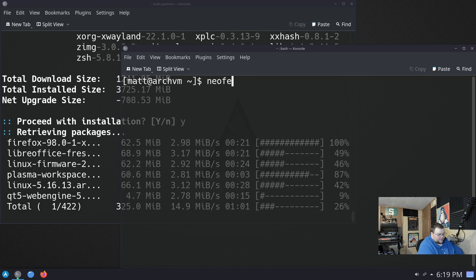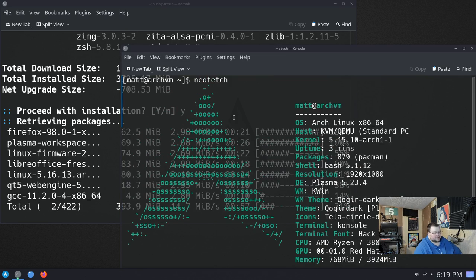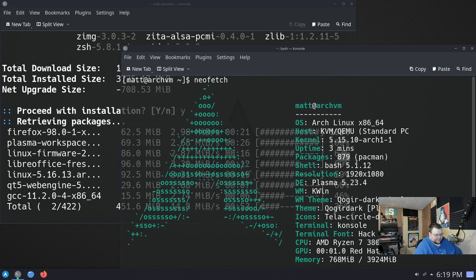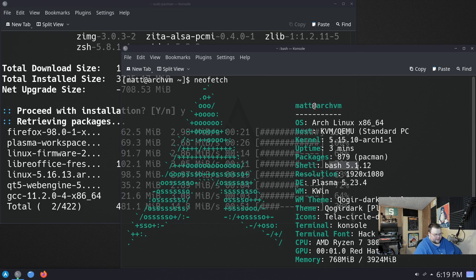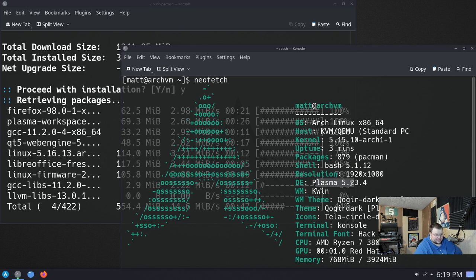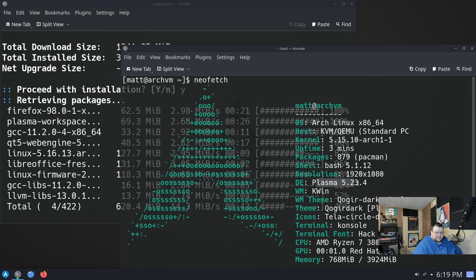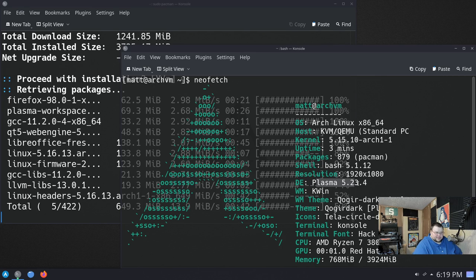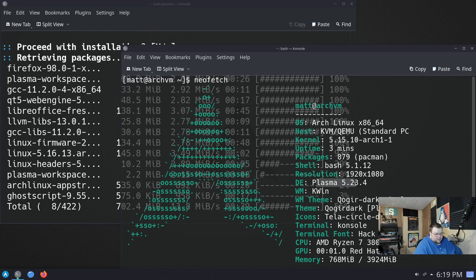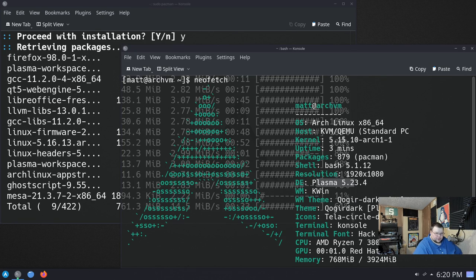So if we do NeoFetch here, we see that this is actually Arch Linux. It's using, it has about 179 packages installed. This has Bash 5.1. This is Plasma 5.23.4. And that's one of the reasons why there's so many updates because that's no longer the most recent version of Plasma. So this is a fairly old ISO. We also have the kernel 5.15, which is also a fairly old kernel.